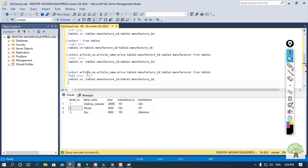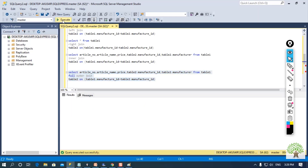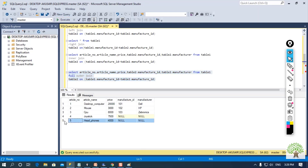For full outer join, the same query structure is used — article number, name, price from table 1, then table 2 dot manufacturer ID and manufacturer from table 2 — but this time using full outer join with table 2 on the basis of the common column. When executed, I am getting five records this time because the outer join provides all the data from all the tables.